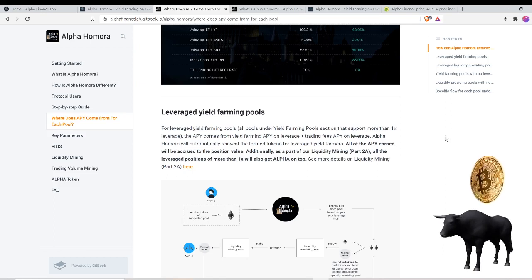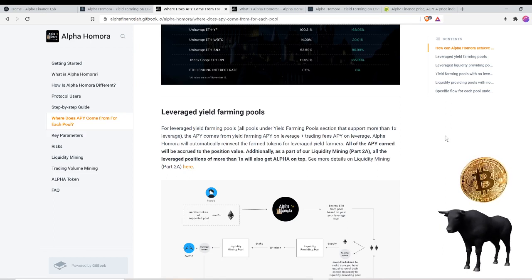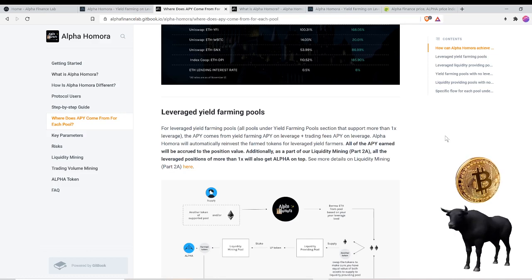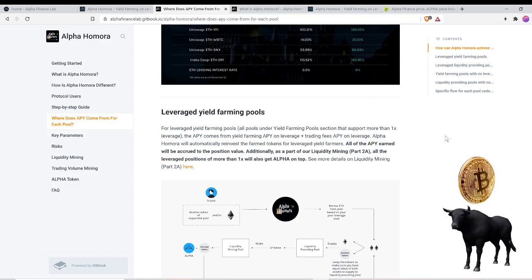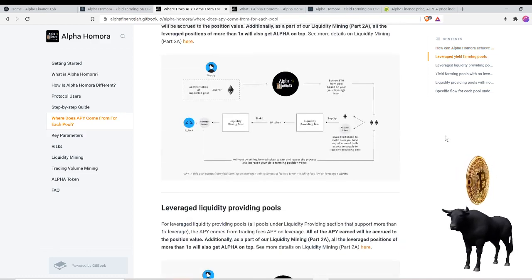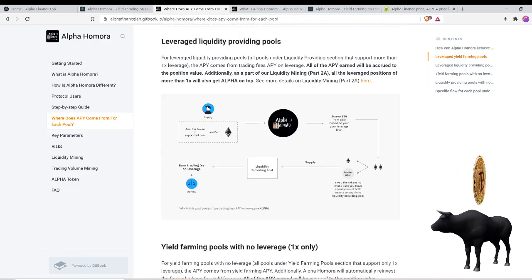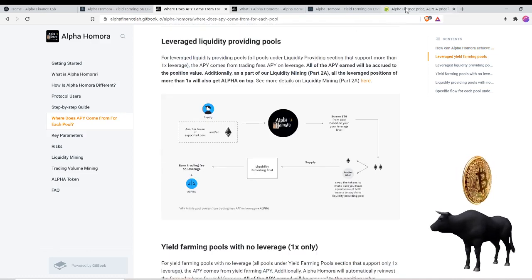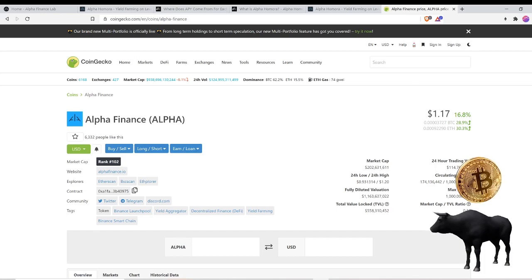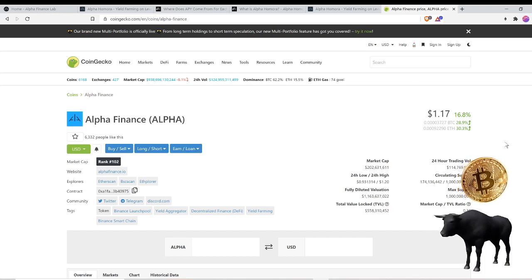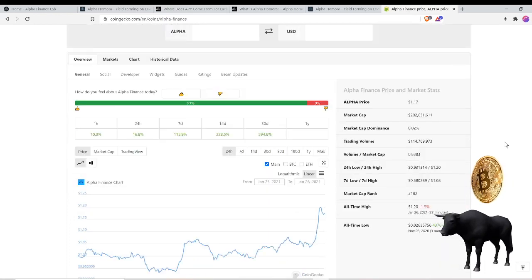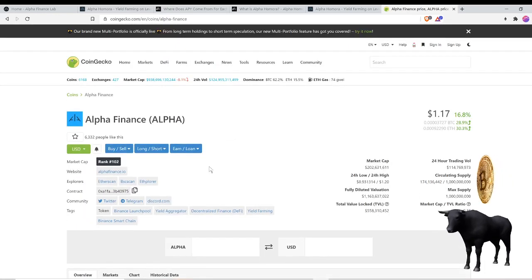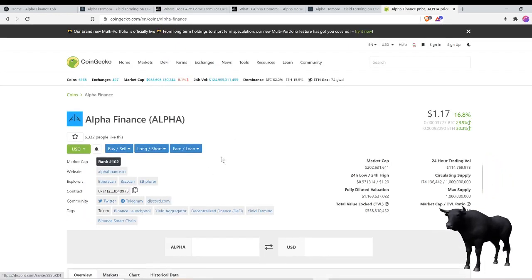Additionally, as a part of our liquidity mining, all the leverage positions of more than 1X will also get Alpha on top. You can see the Alpha tokens actually booming too. Look at the price over here on CoinGecko. It's up another almost 30% against ETH in the past 24 hours. Thing is ripping.